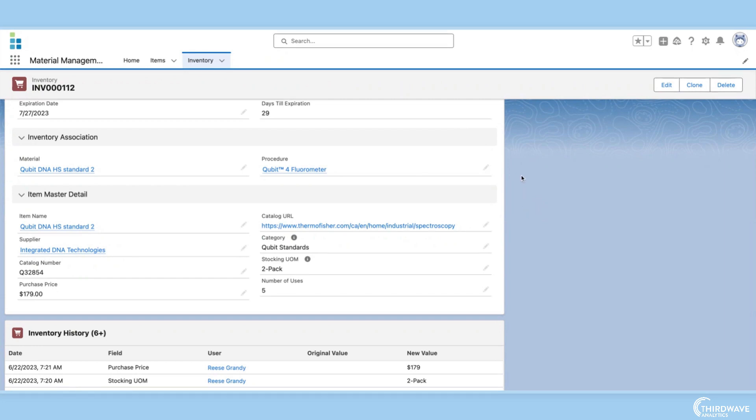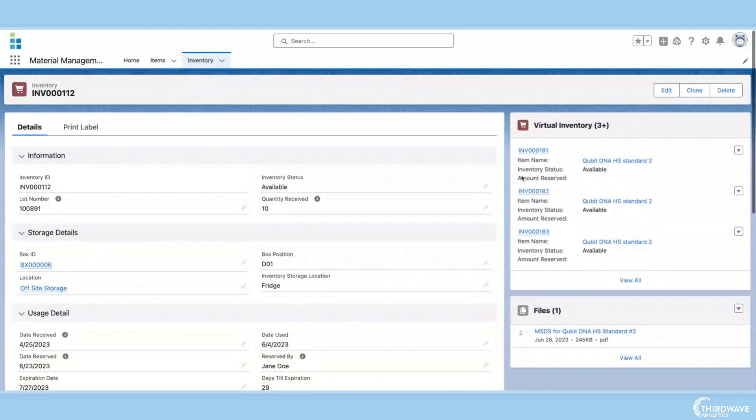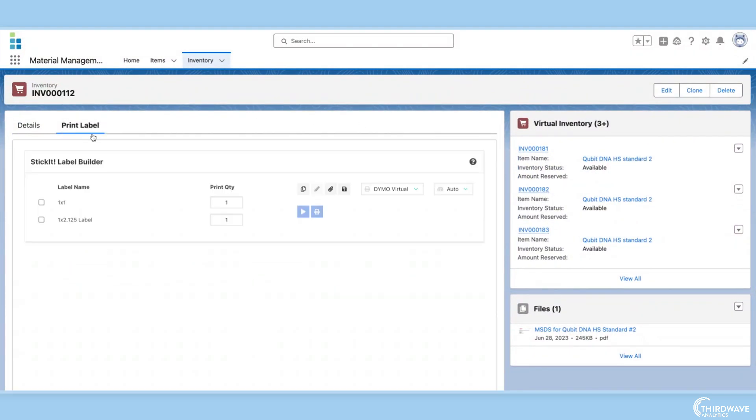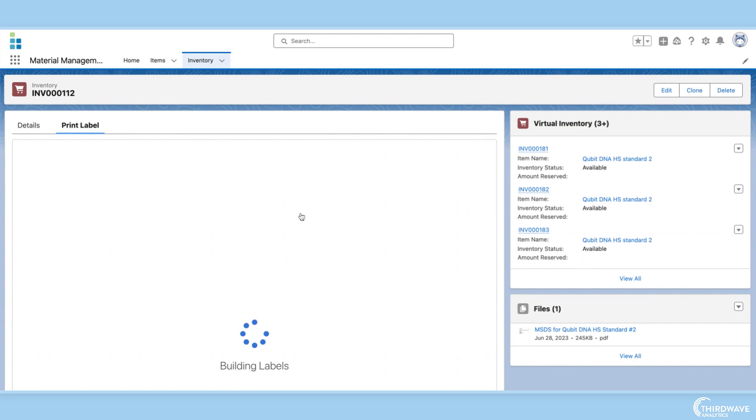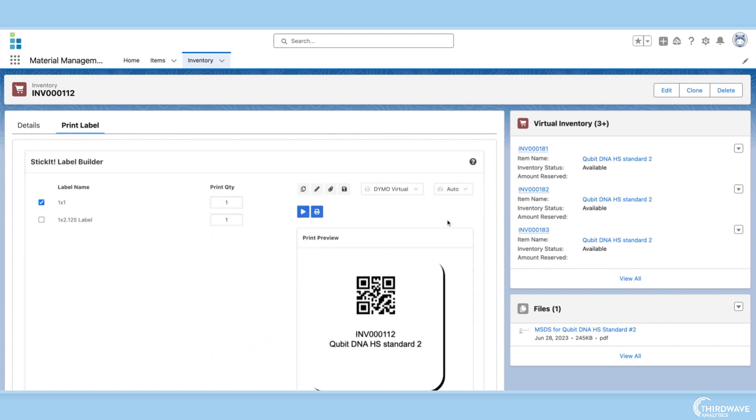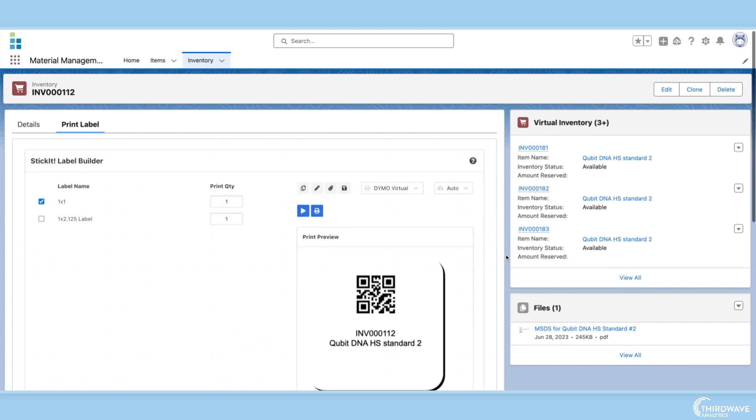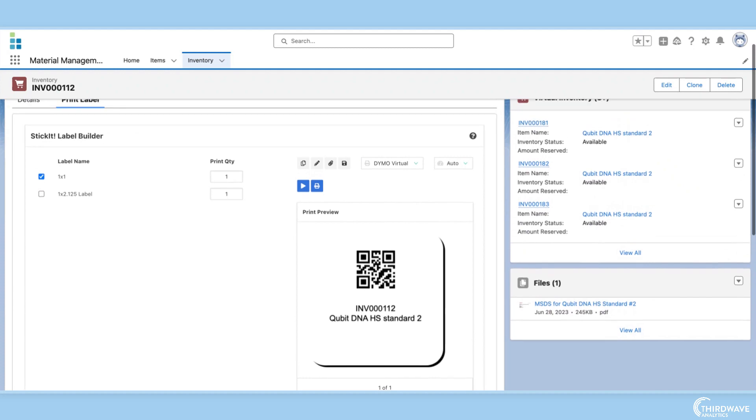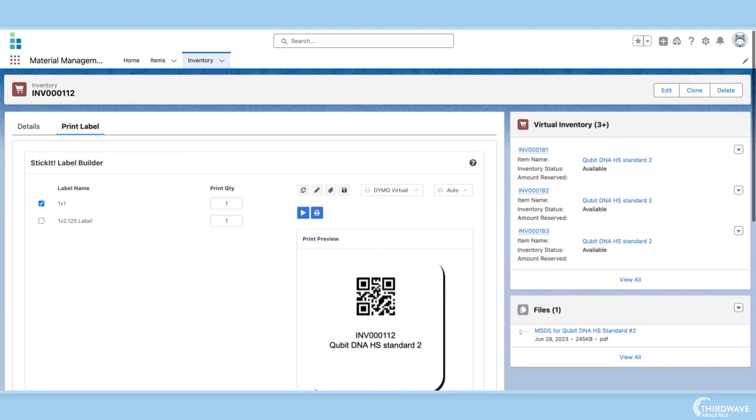The final feature of Lockbox LIMS inventory management capabilities is barcode scanning. Just like with samples, Lockbox can generate barcodes for inventory items. This allows items to be scanned into the system when received, consumed during testing, or moved throughout the lab.